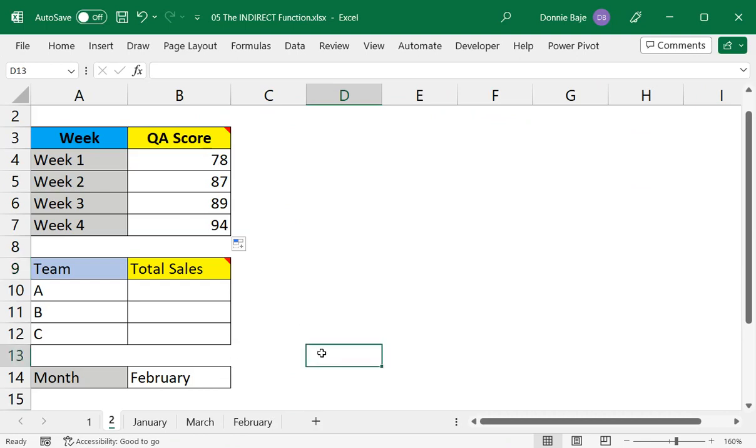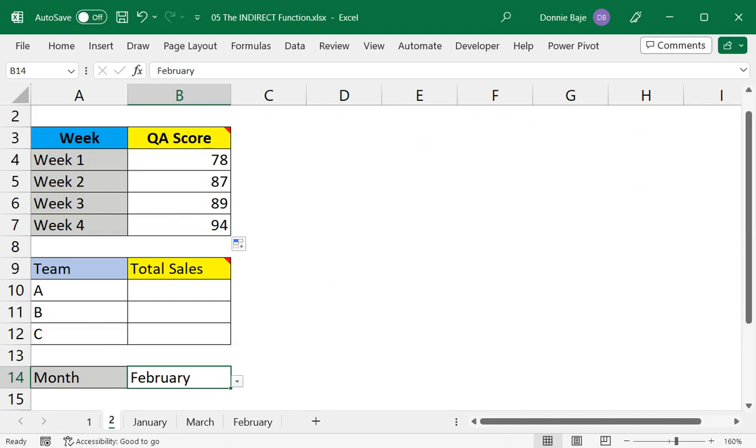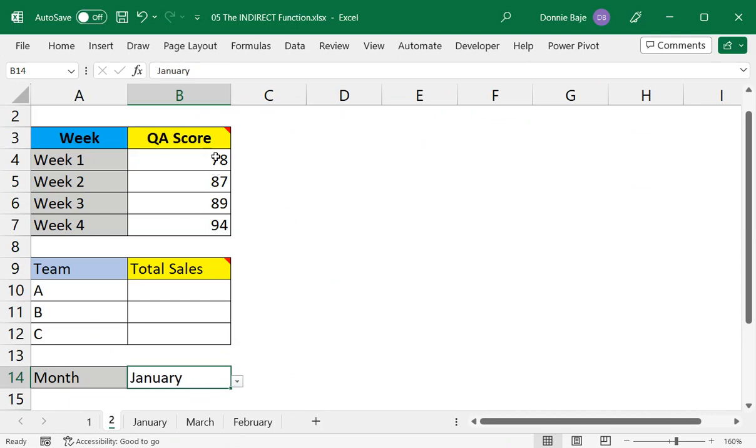However, if we look at the context of this file, we have a drop down at cell B14, and if I change this drop down into a different month, then the VLOOKUP will not change. It will stay at the February lookup.